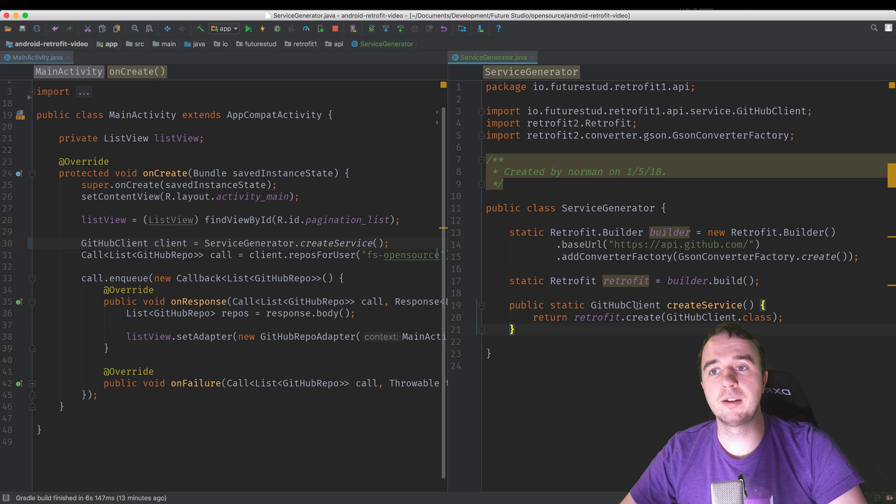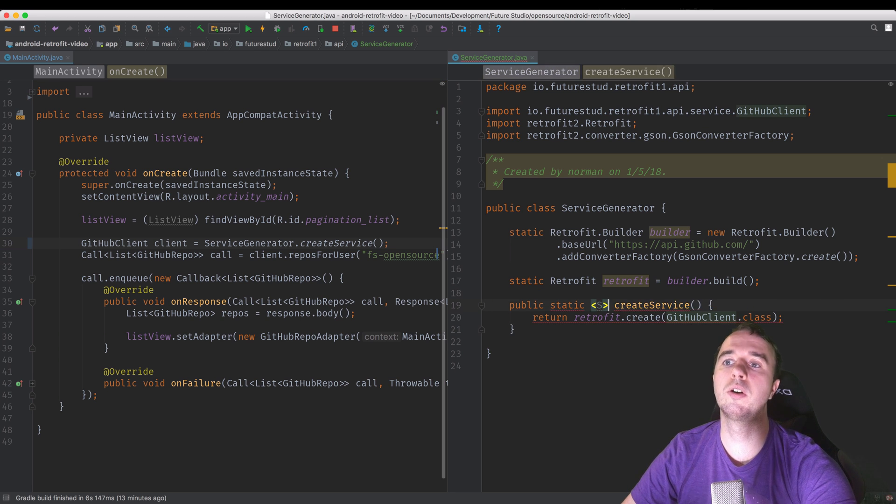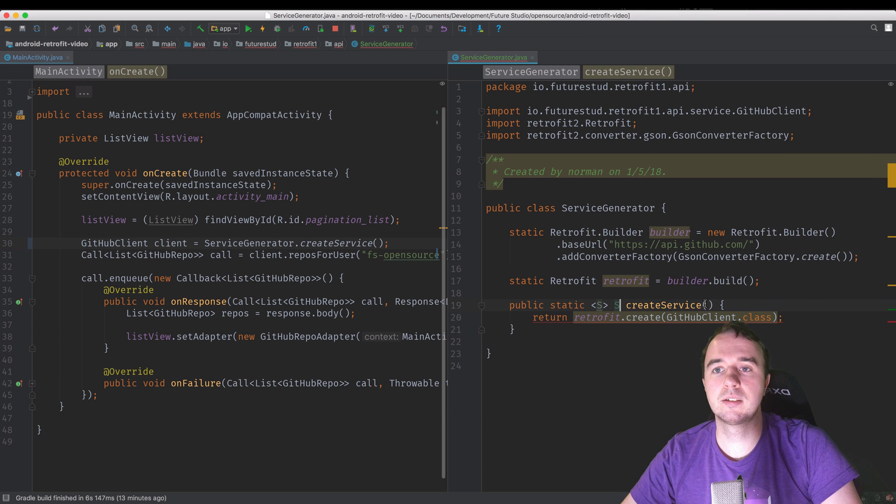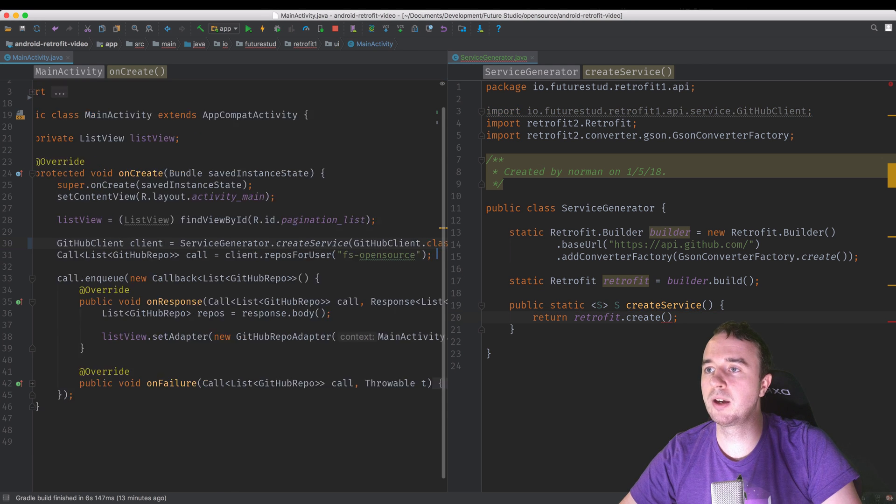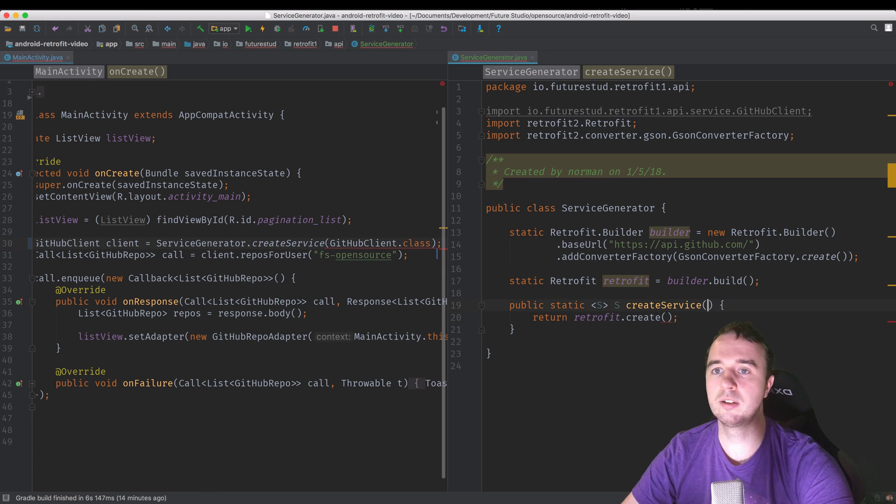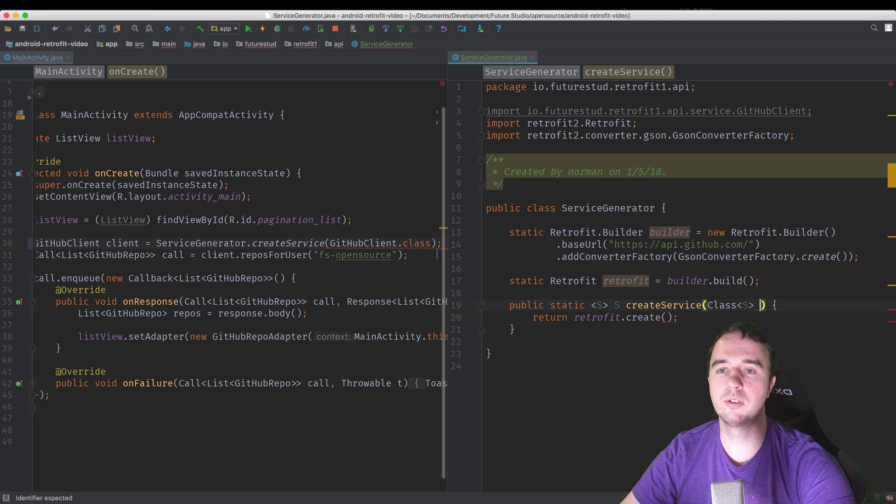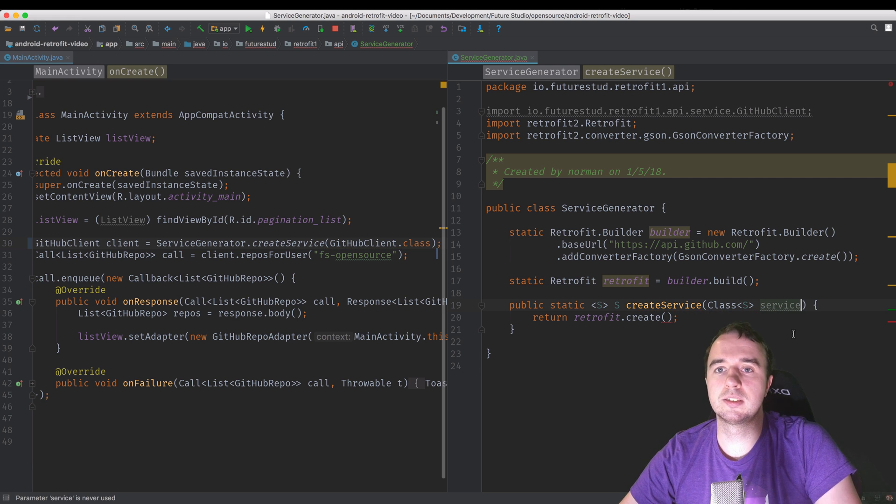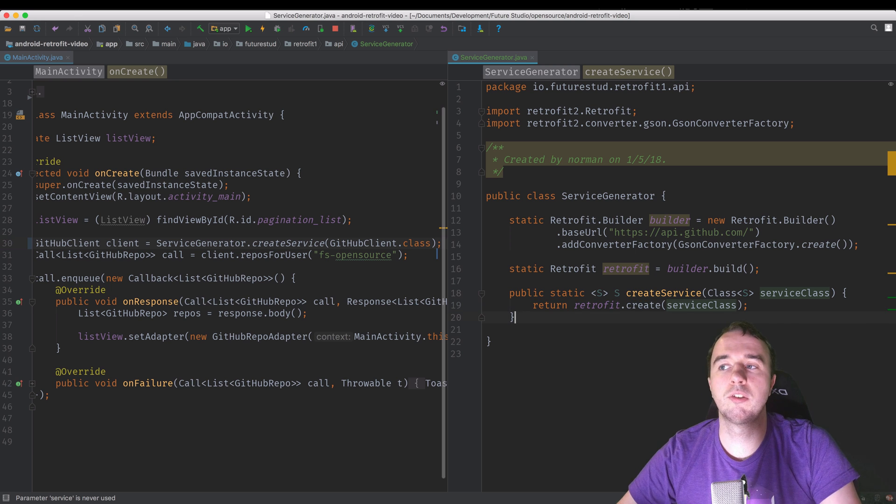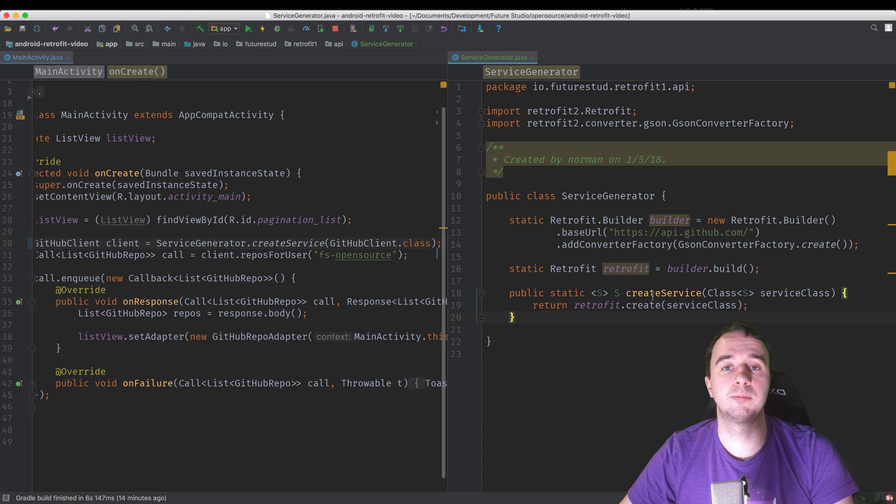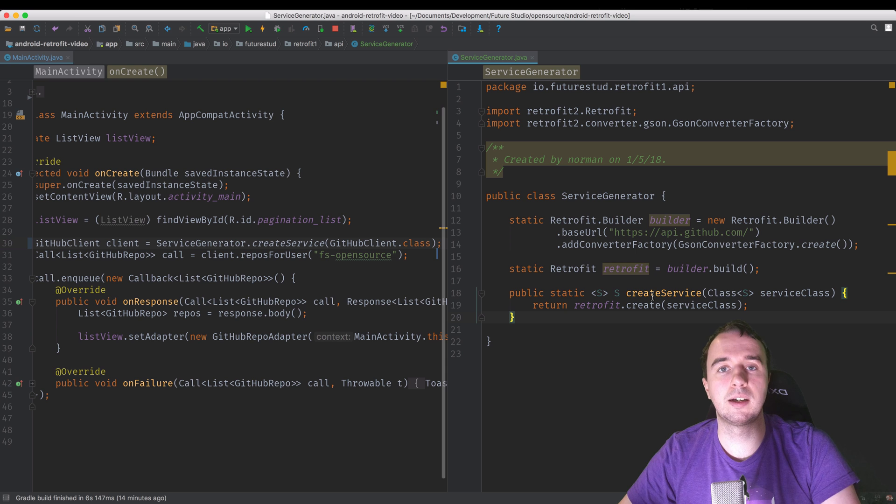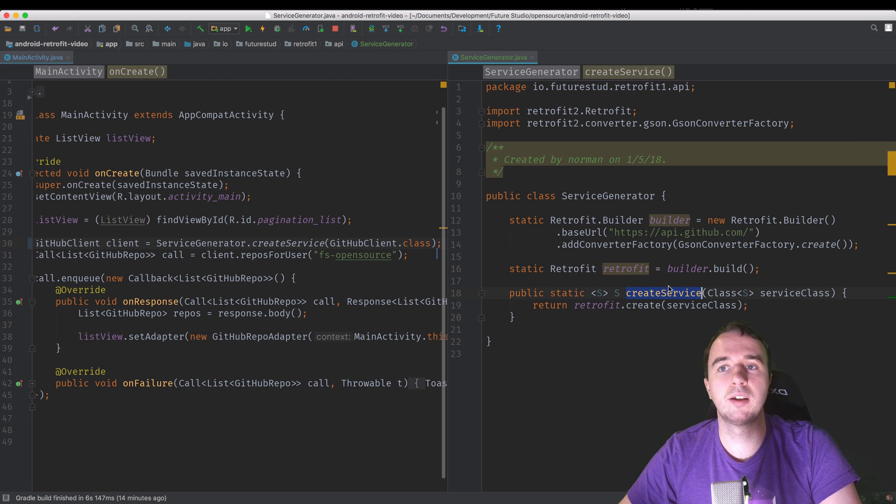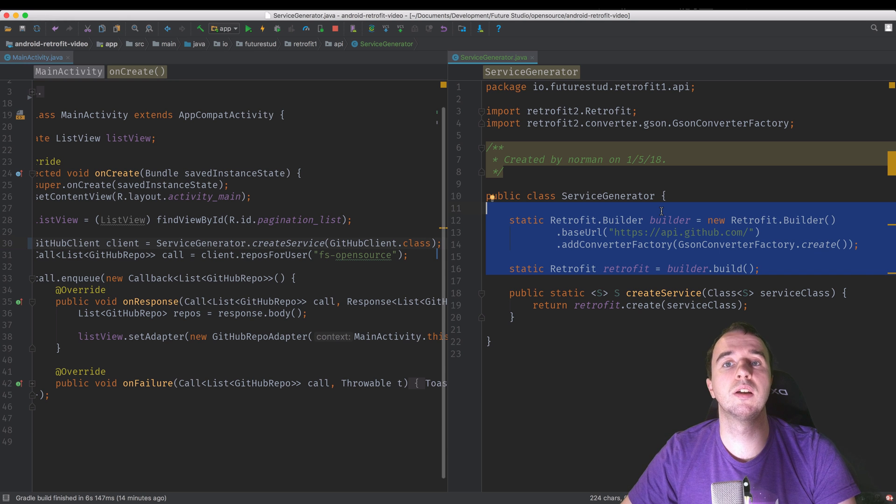So the way you make it more dynamic is with generics. We're going to call this with a generic. Let's call it S. But now you need to pass this GitHub client. So what we're going to do is move this back over here. We're going to say create your service for my GitHub client class. And now we can say, okay, we expect a client with the type S. And let's call this a service class. And obviously we need to pass it on here. So what we have now done is to make this whole thing dynamic. So if we have multiple activities which talk to different APIs and thus we have not only one GitHub client, we have different clients. We can use the same method to create our client.